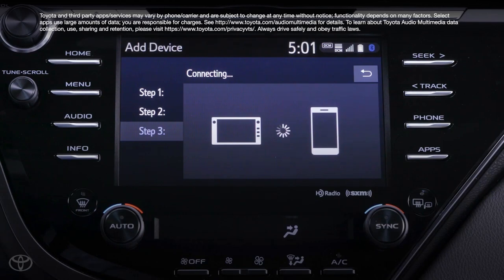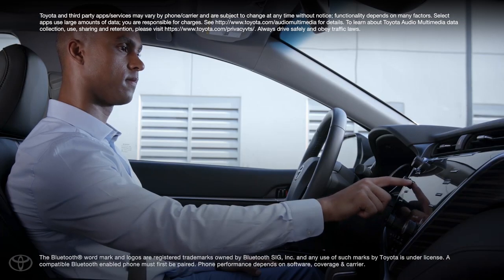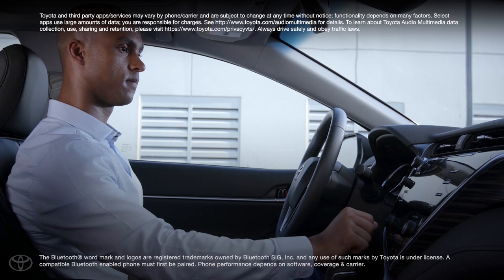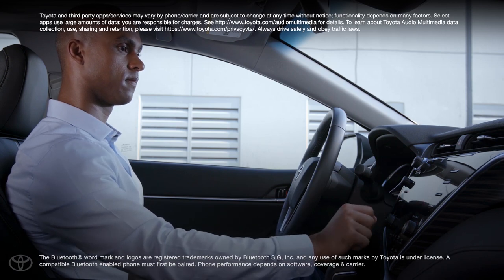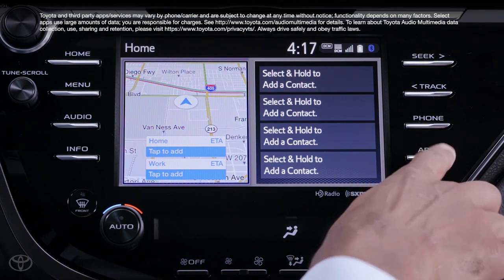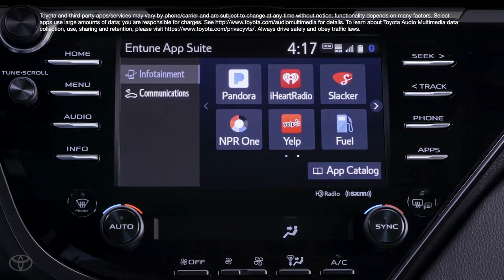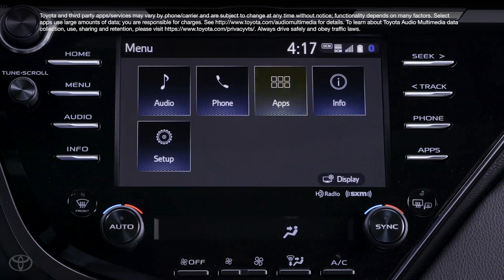Once the device is paired to the vehicle over Bluetooth, you're ready to begin taking advantage of some great Intune 3.0 AppSuite Connect features. Intune 3.0 AppSuite Connect can be accessed either through the apps button on the head unit faceplate or the apps icon in the Intune 3.0 touchscreen home menu.